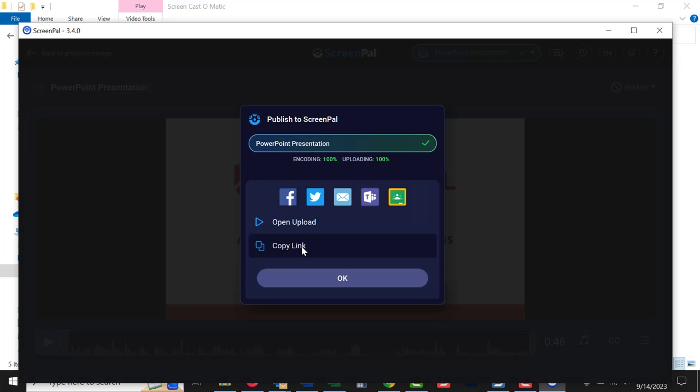ScreenPal used to be called ScreenCast-O-Matic. That's my favorite one. But there's a lot of different ones you could use. That's the one that I'm most familiar with and the one that I generally use. Okay. Hopefully that makes sense to you. Let me know if you have any questions. Thanks a lot for watching. Bye-bye.